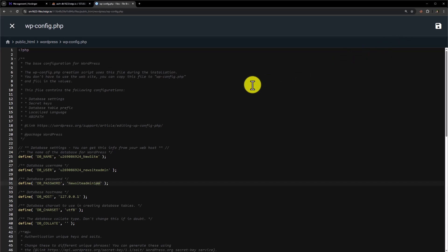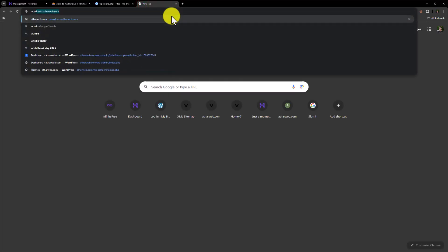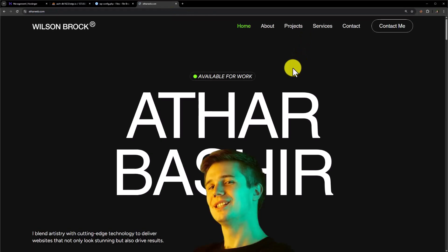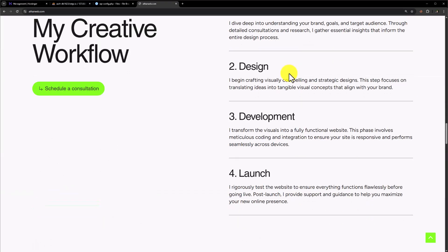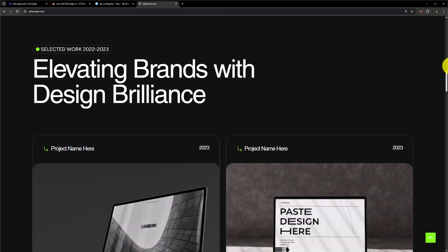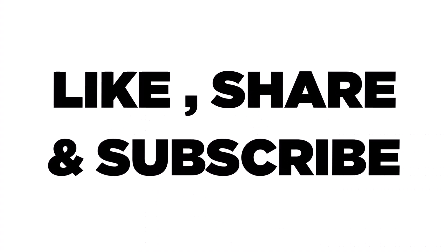Let's visit the website and check whether it's working or not. I have uploaded this website on my subdomain, and as you can see our website is working fine. This is how you can upload a website on Hostinger with a database. Thank you so much for watching — please like the video and subscribe to my channel.